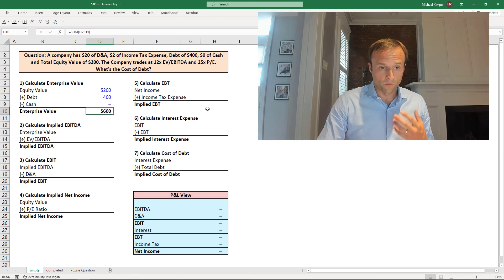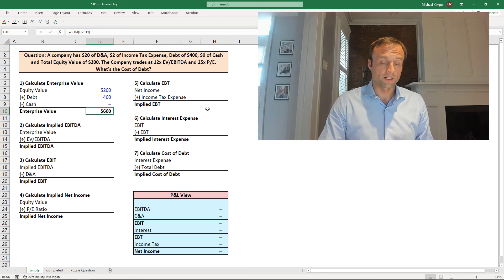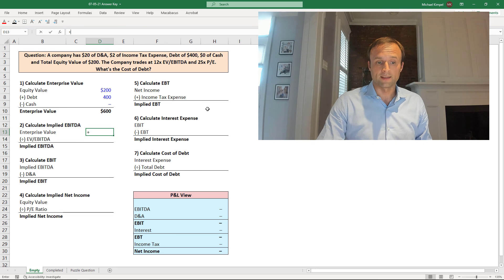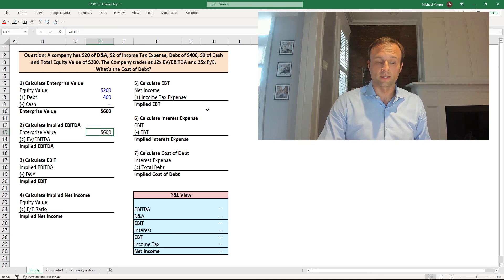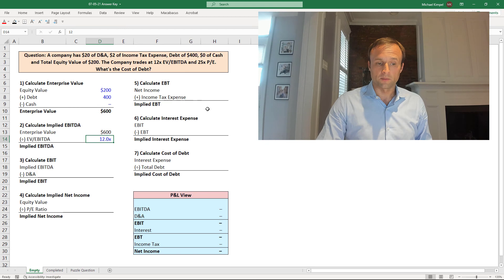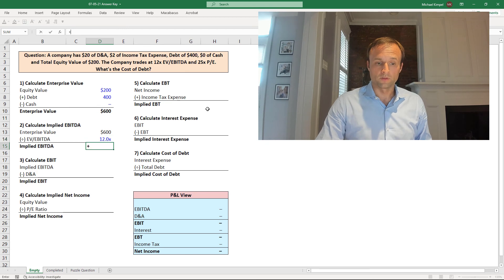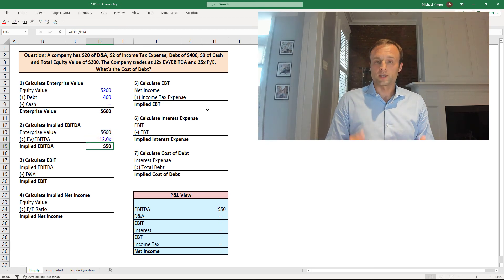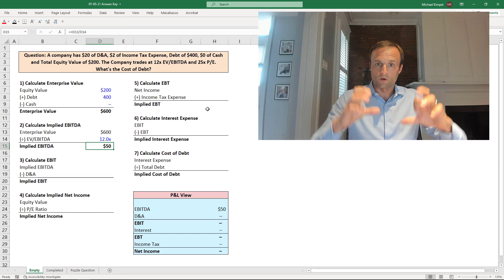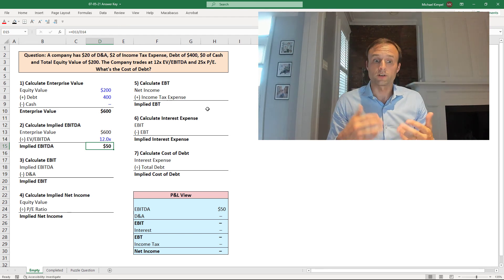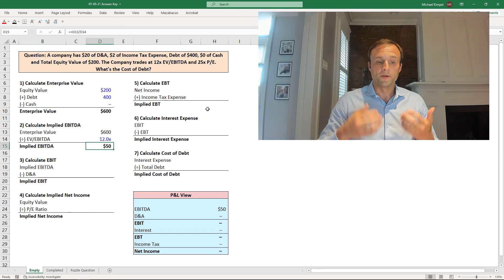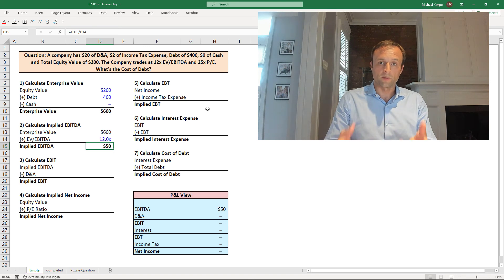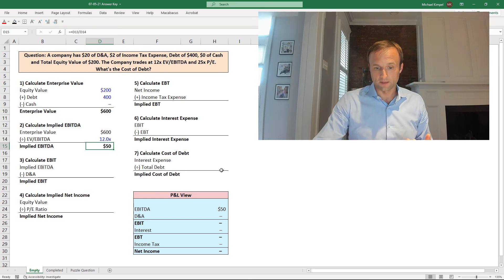Now, we're going to work from enterprise value to our EBITDA, and we're going to do that by taking the enterprise value that we just calculated, and our 12 times EBITDA multiple, and we'll divide the 600 by the 12. And what that gives us is the first thing that we need to work our way to interest expense from the top, which is our EBITDA. So we have $50 of EBITDA, and we're going to continue to work our way down the income statement over here on the right-hand side.